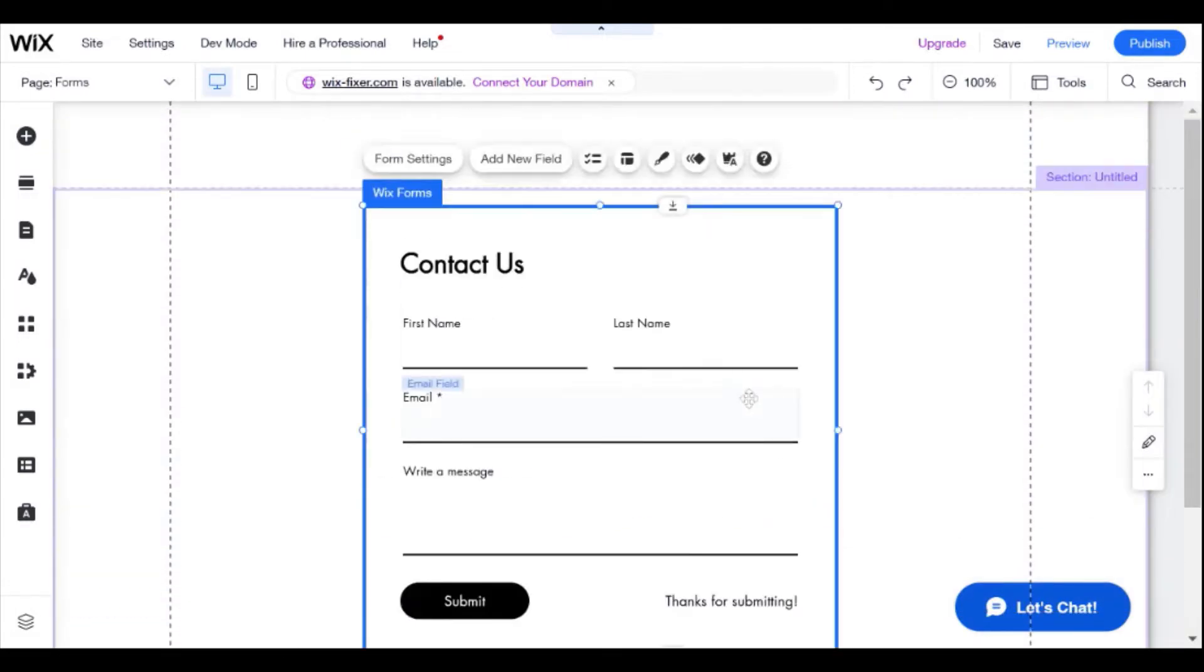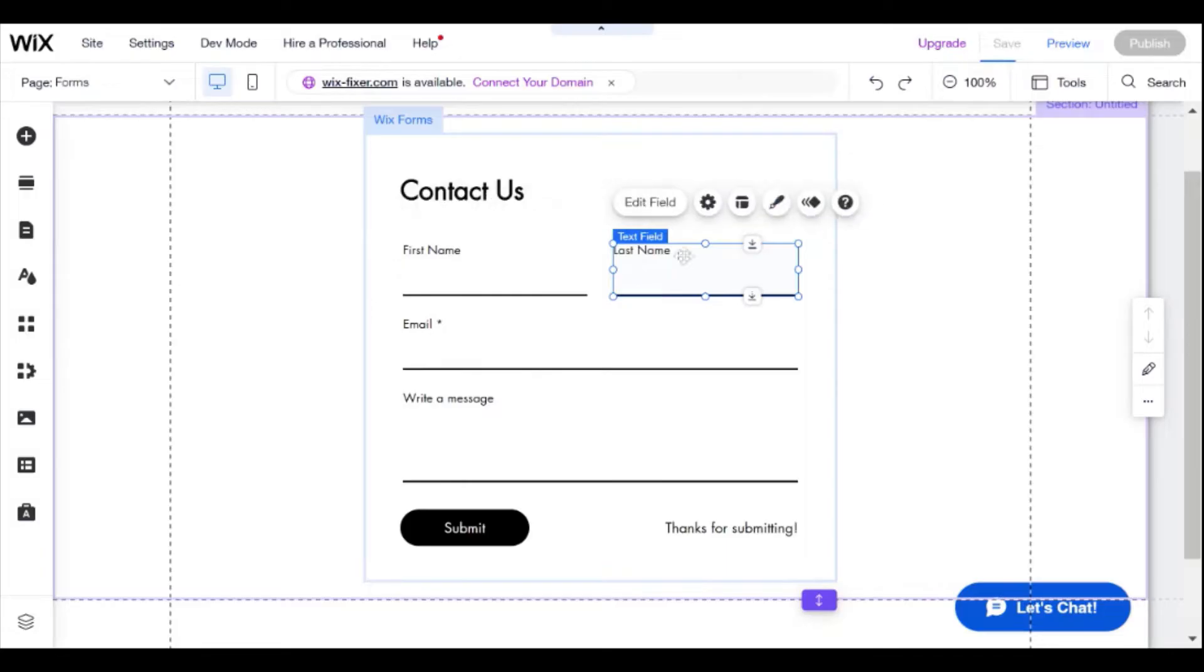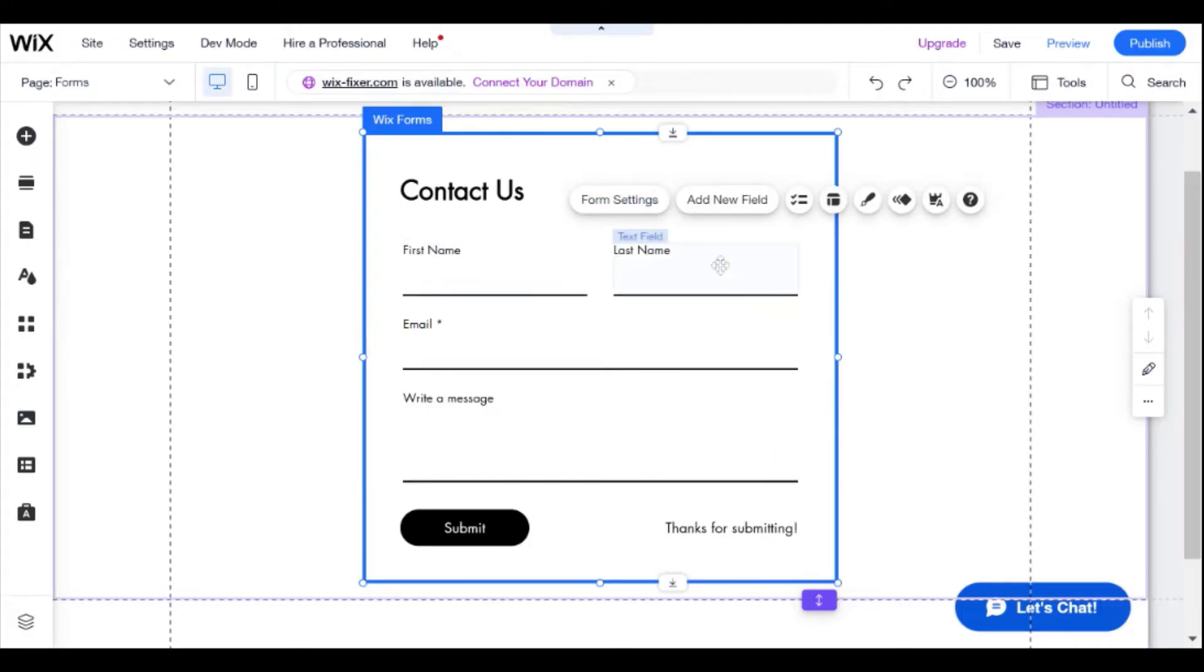And now you can edit each of these fields and it's automatically connected to a database. So this is the simple solution if you don't want to get your hands too messy and if you still have forms available. The problem is that these forms are limited.